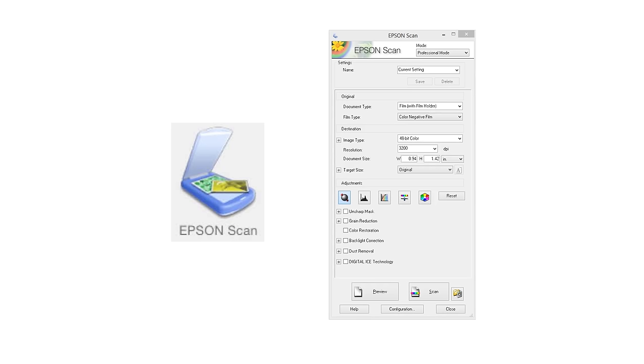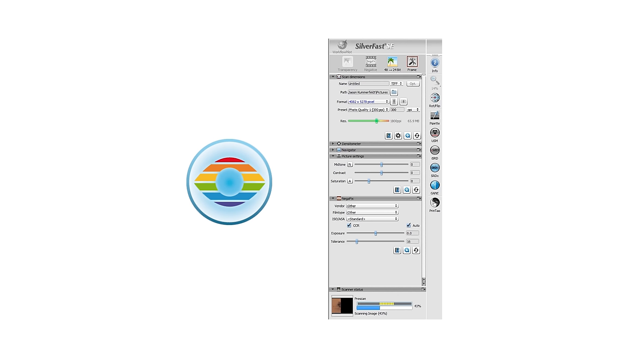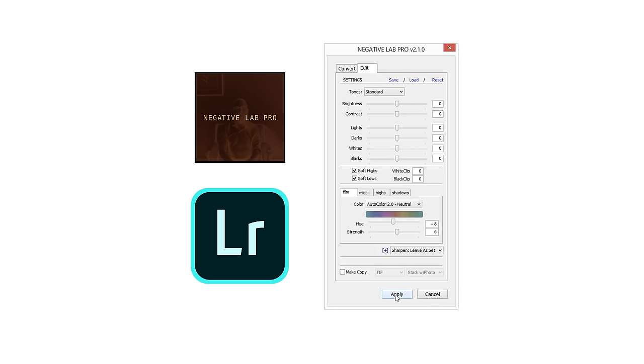We're here today because the scanning software you choose can actually make a huge difference in the final outcome of your image. Today we're going to be comparing three programs: first up is Epson Scan, which is the free default software provided when you purchase an Epson scanner. We'll also compare SilverFast, which goes for about $50 per license, and the popular Lightroom plugin Negative Lab Pro, which retails for about $100.